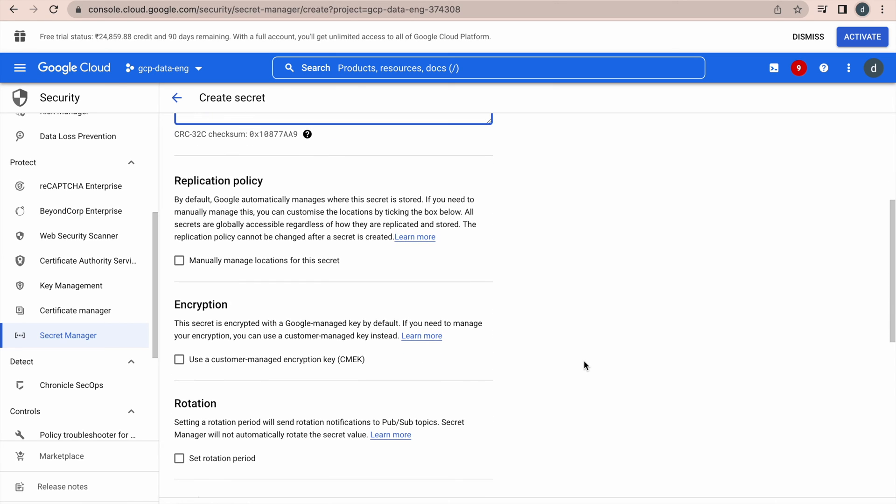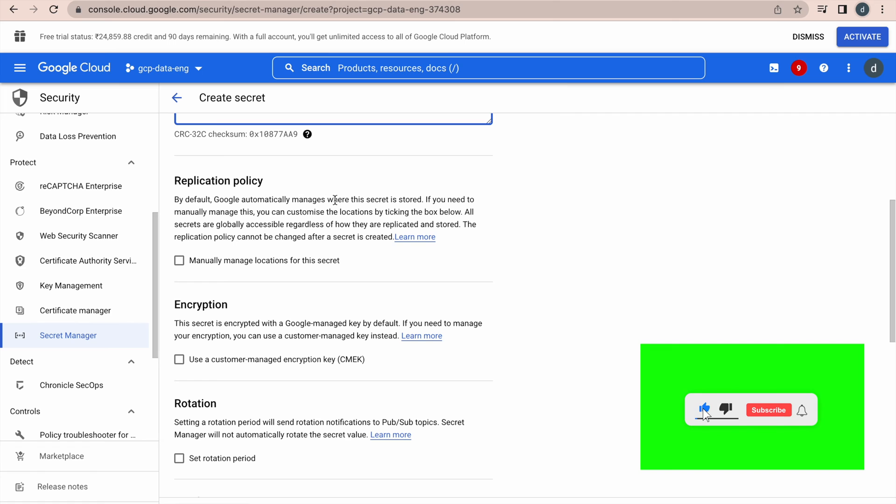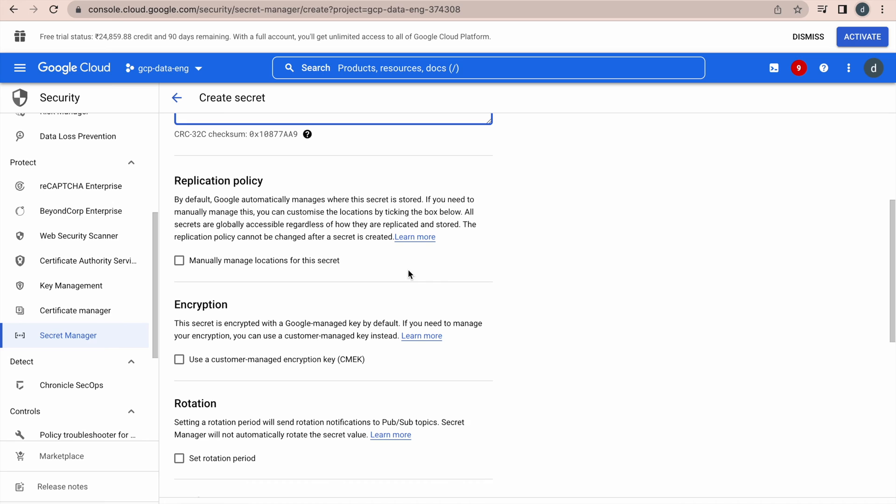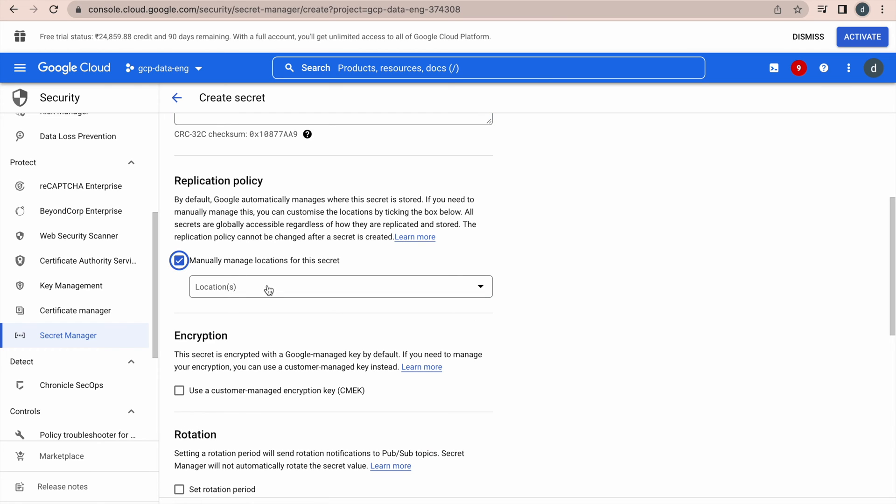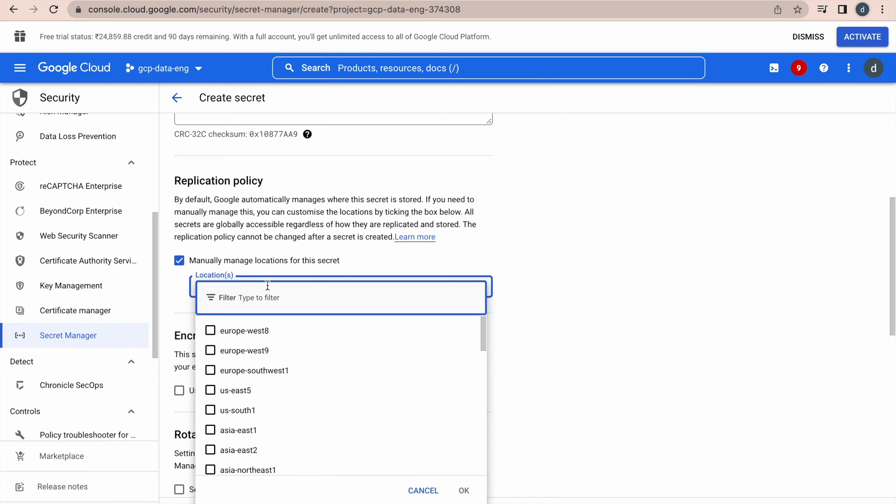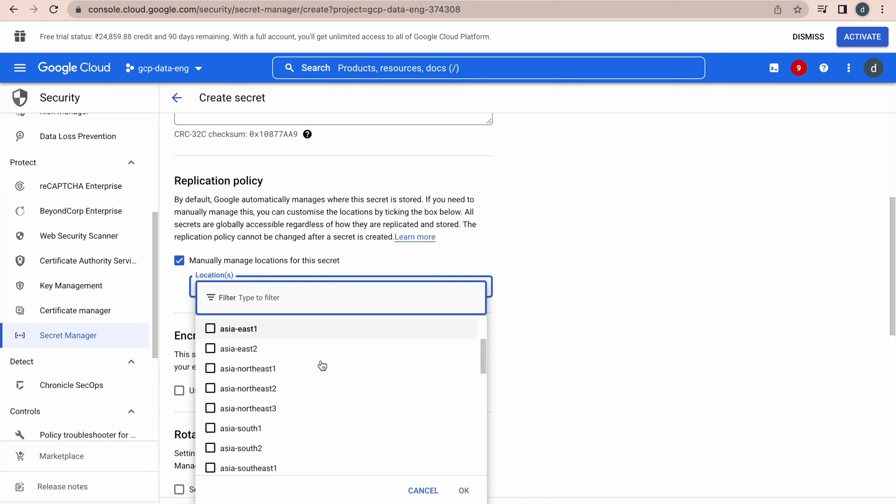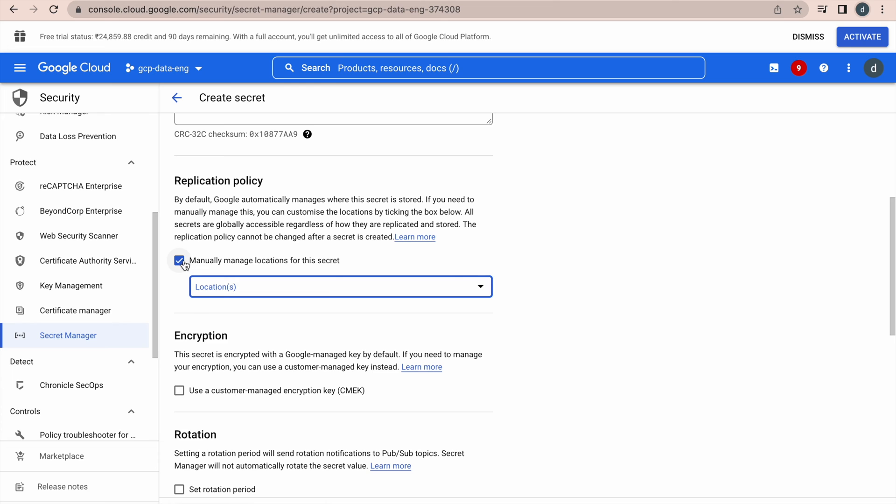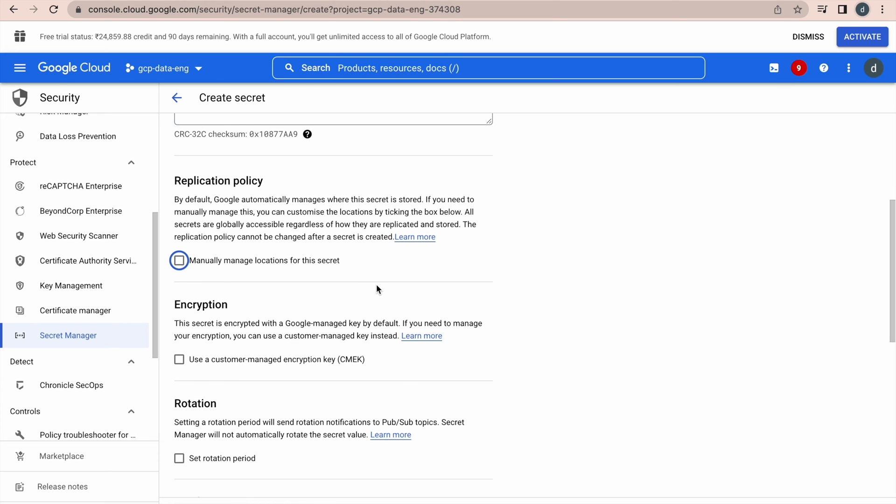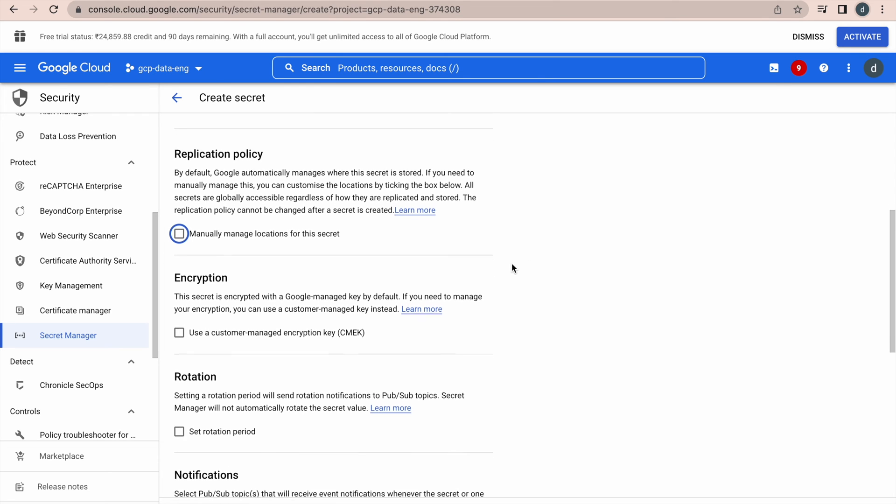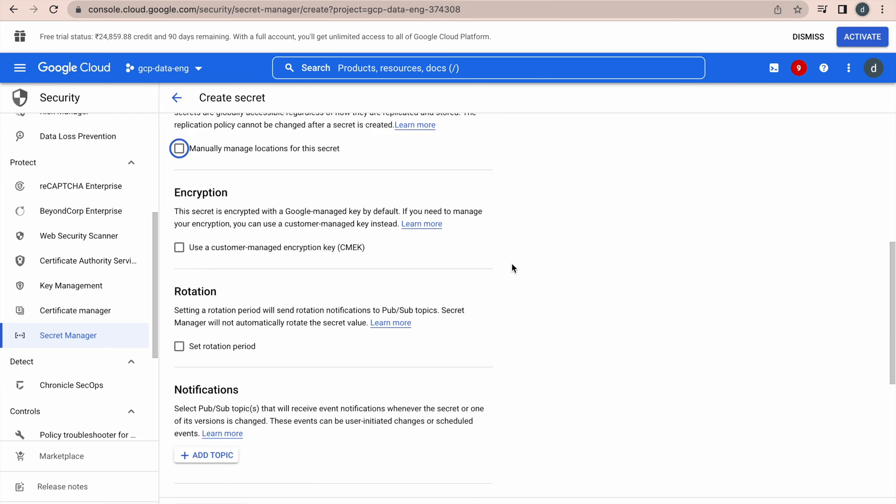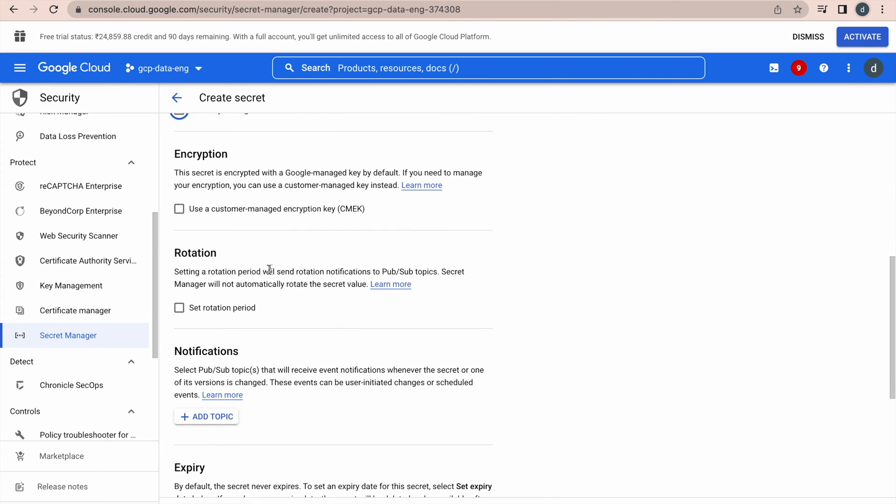And then, here we do have a different section to select based on your requirement, you will have to select these options appropriately. Replication policy - I already told by default Google Cloud will manage storing that secret in an appropriate location or region. It is up to you, if you go for this option, it will give you to store your secret in your desired location or region. That is where we have this option. I am not going for it. Next encryption, by default, this is encrypted. It uses Google manage key, if you want to provide your own encrypted keys, or customer managed keys, you can go for this option.